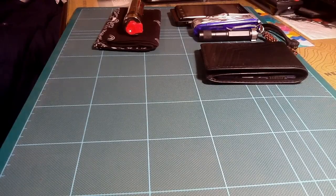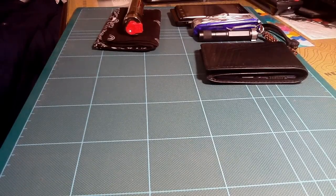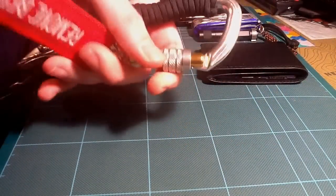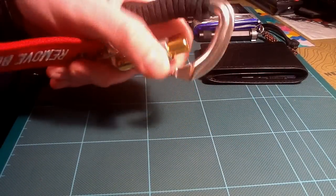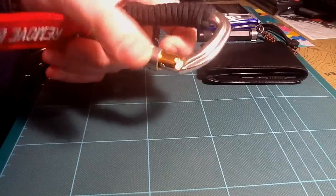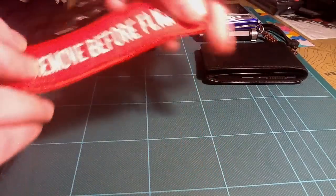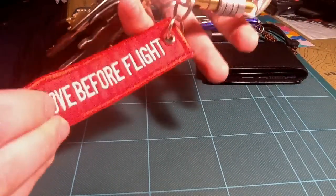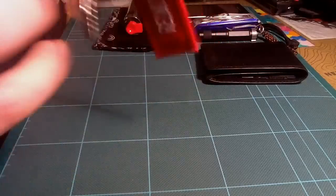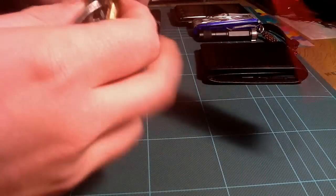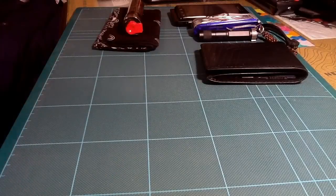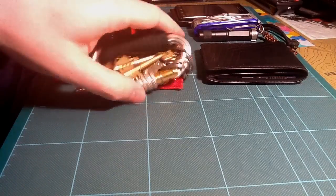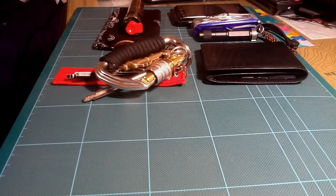Another thing that I changed was my keys. Now I have this real carabiner, removed the before flight key ring. As you see, these are my keys. I removed the Leatherman from the key ring.